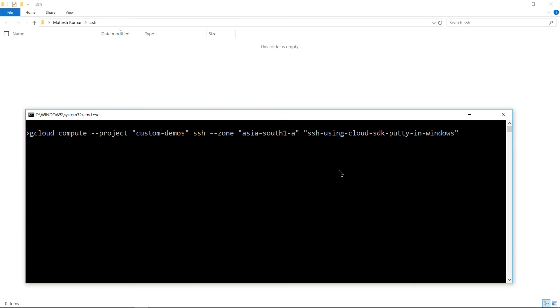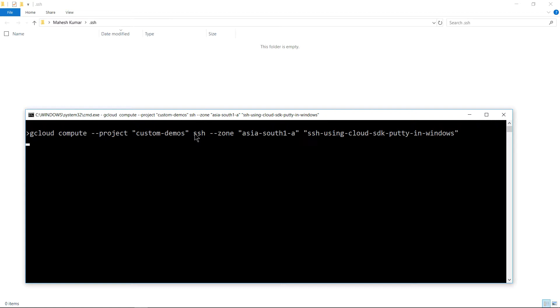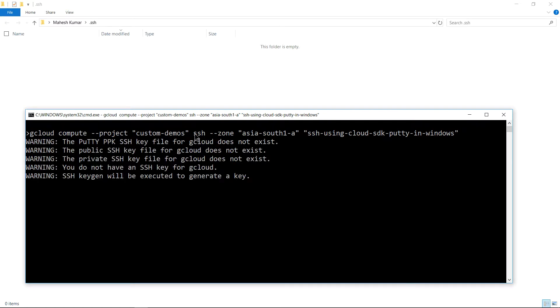The gcloud command has a thin layer of SSH wrapper installed in it. Once the key is generated, it will pop up the putty screen showing the login has been successful.